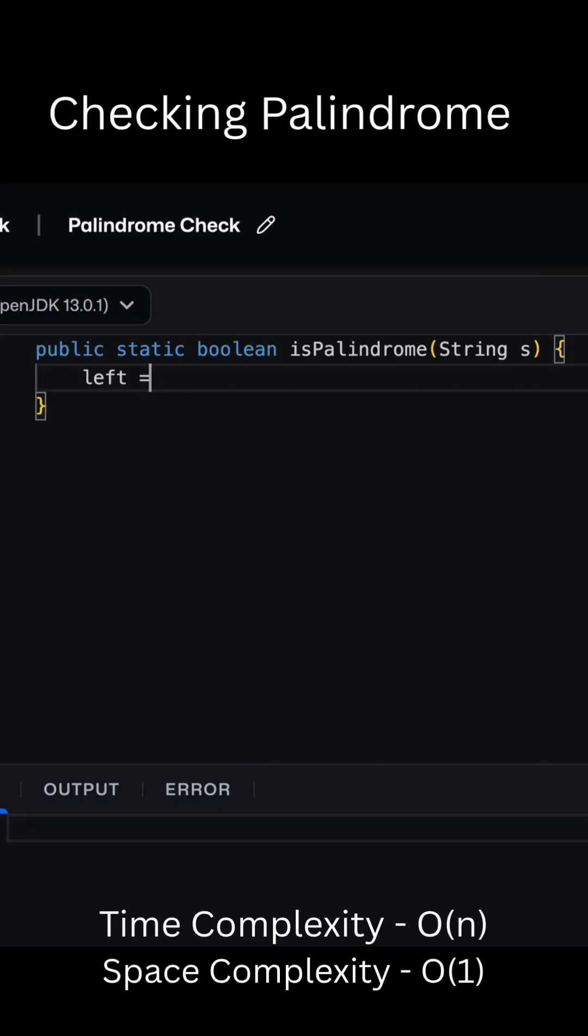Let's quickly check if a word is a palindrome, a word that reads the same forward and backward, using the two-pointer method.